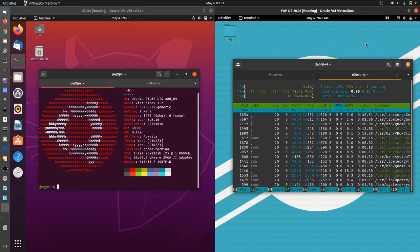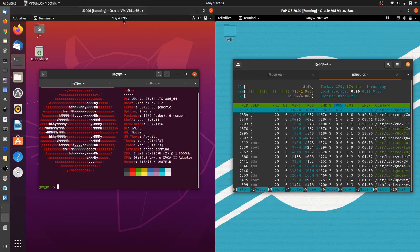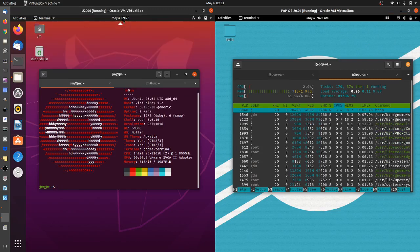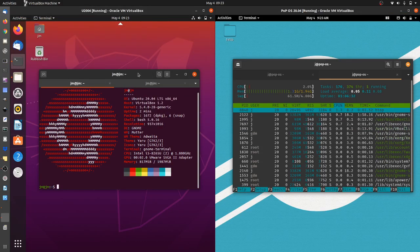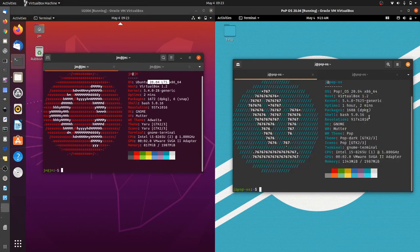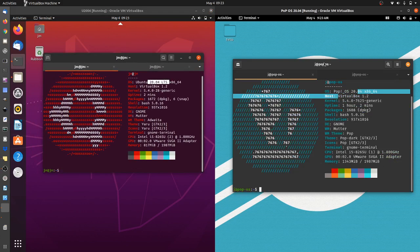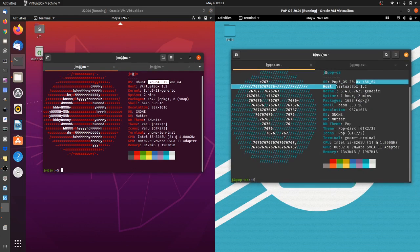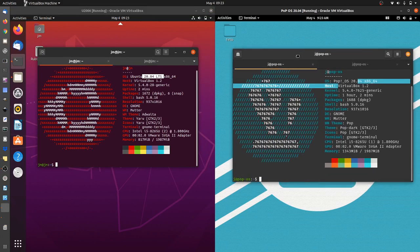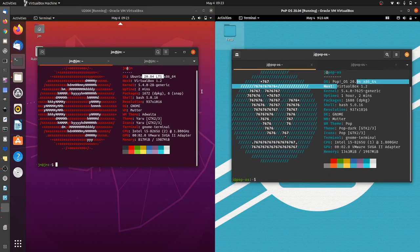Good day YouTube, and may the fourth be with you. This is a comparison video between Ubuntu 20.04 on the left and Pop OS 20.04 on the right, both their latest respective releases. Let's get into it.